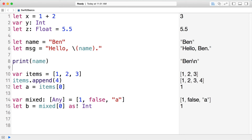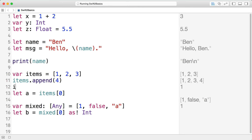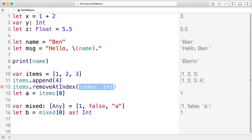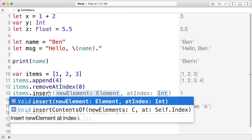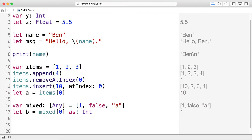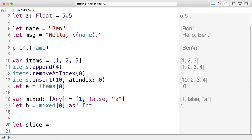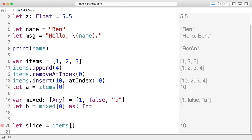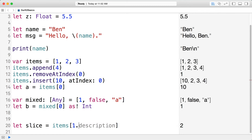With mutable arrays you can also remove items — remove at index 0 — and insert a new element, say 10, at index 0. That's standard array manipulation. There's also slicing: taking a range between two values. You can index an array with a range like items[1...3] to get elements at indices 1 through 3 inclusive. Using three dots gives you up to and including that index; using ..< gives you up to but not including that index.